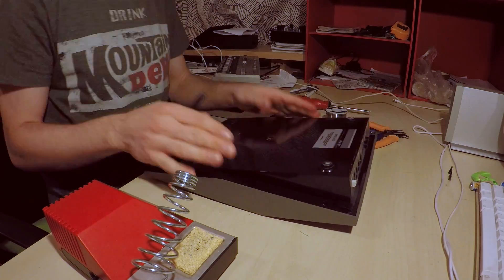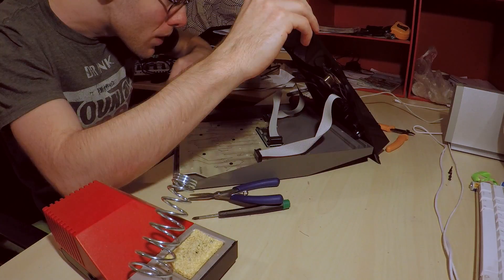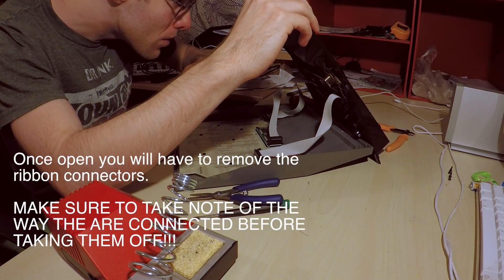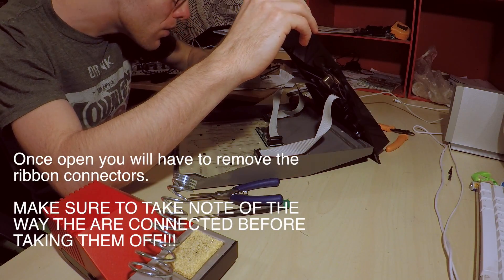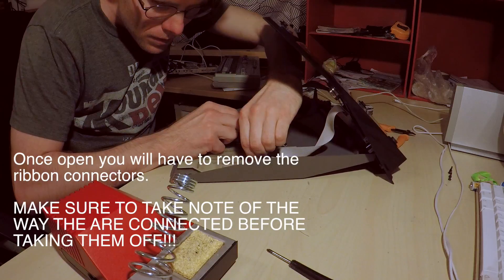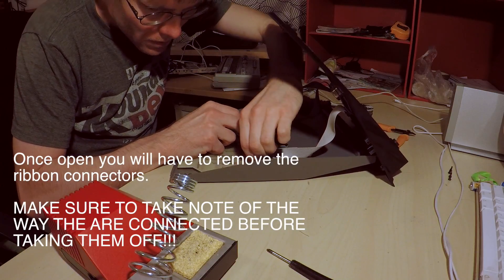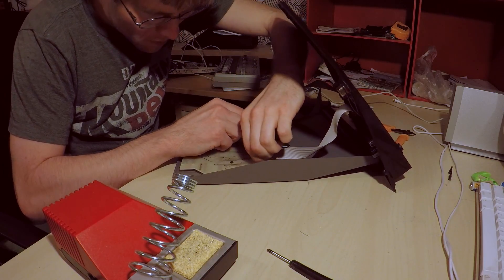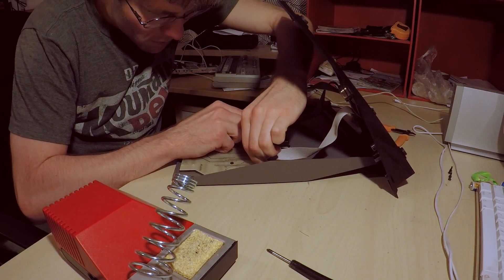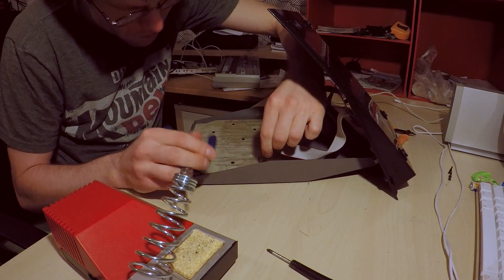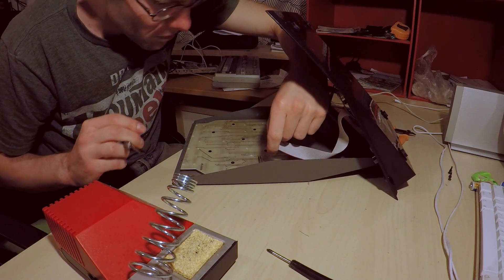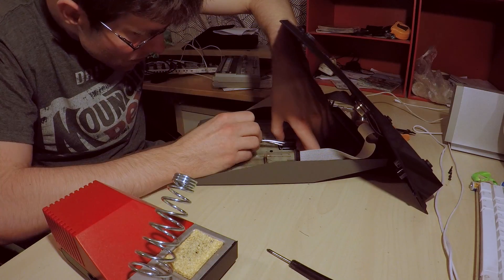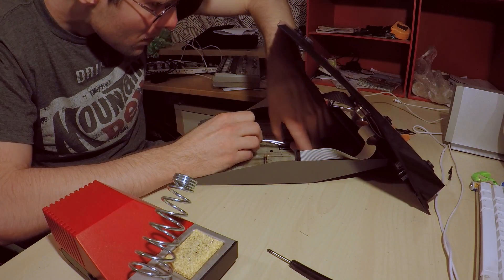Start by taking everything apart. Make sure to remember where the screws go and also where these ribbon connectors are connected. That's important for when you put it back together later so that everything is lined up.